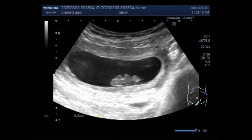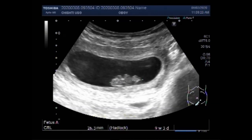Now you can see the measurement of the gestational age of the fetus, and it measures about 9 weeks and 3 days.